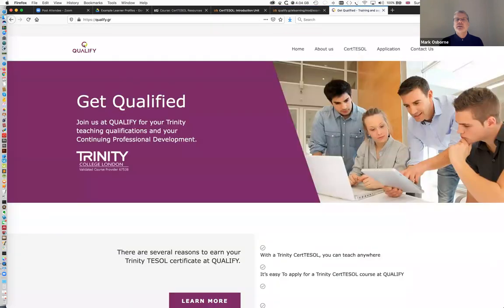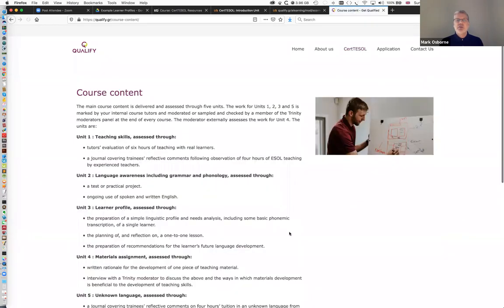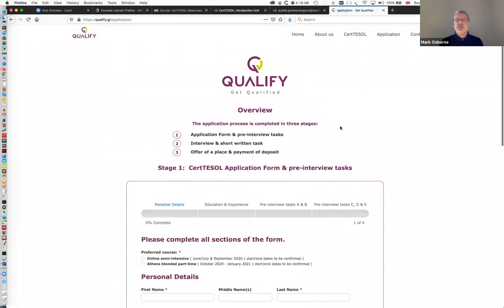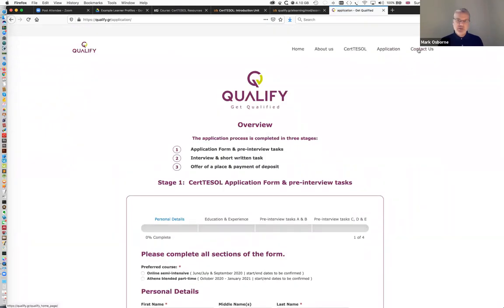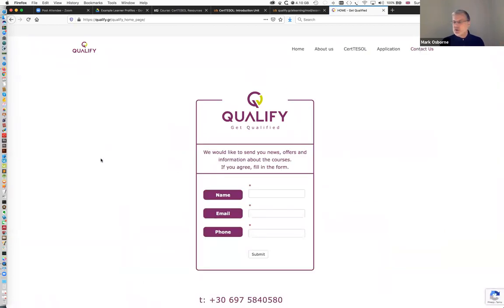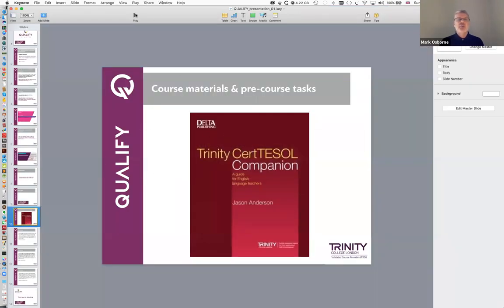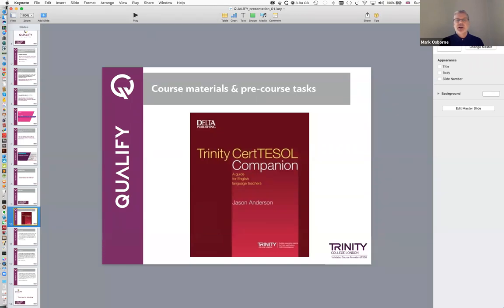If you visit our website, you'll find you can get more information about the CertTESOL and the course content. You can apply online — there's a very straightforward application process using the form. But if you want more information generally, or want us to contact you, go to our contact sheet, fill in your details, and we will contact you. Once you're on the course and enrolled, we give you pre-course tasks to complete before embarking on the course. These are based on a course text we provide as part of the course fees — the Trinity TESOL Companion by Jason Anderson.